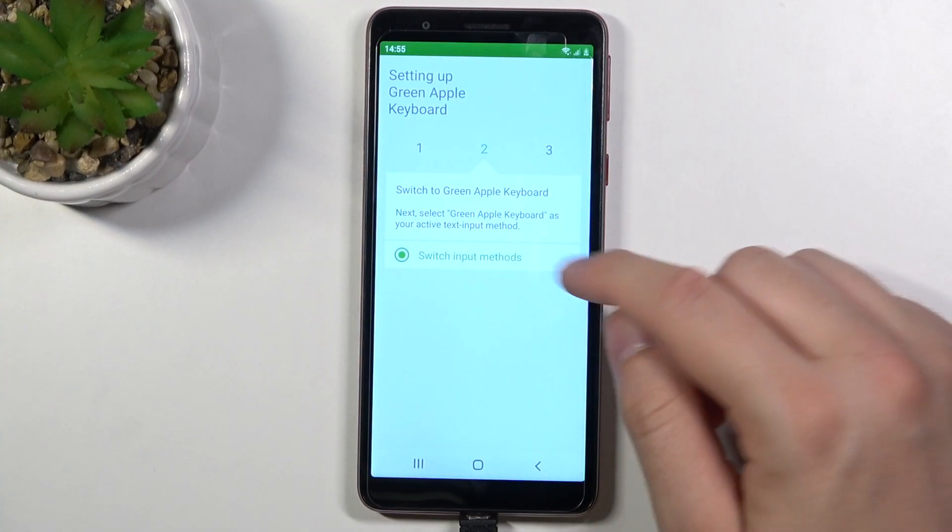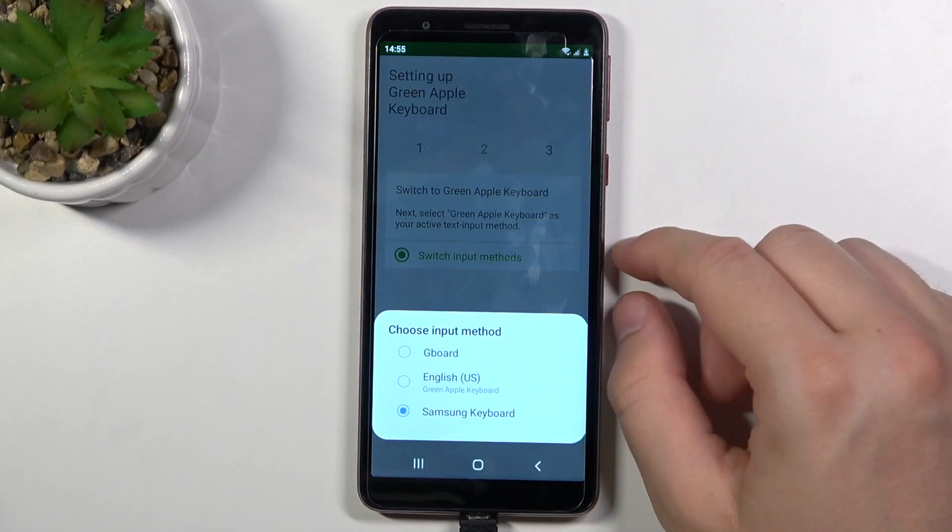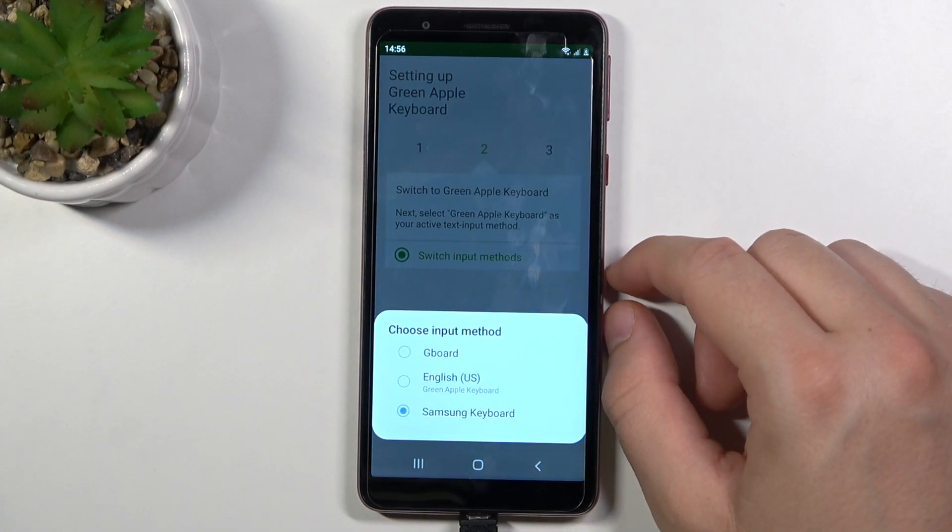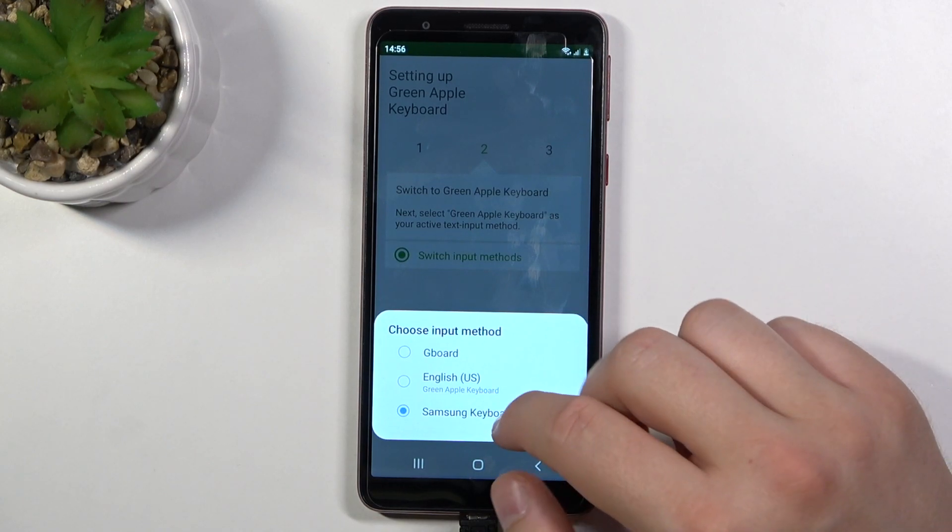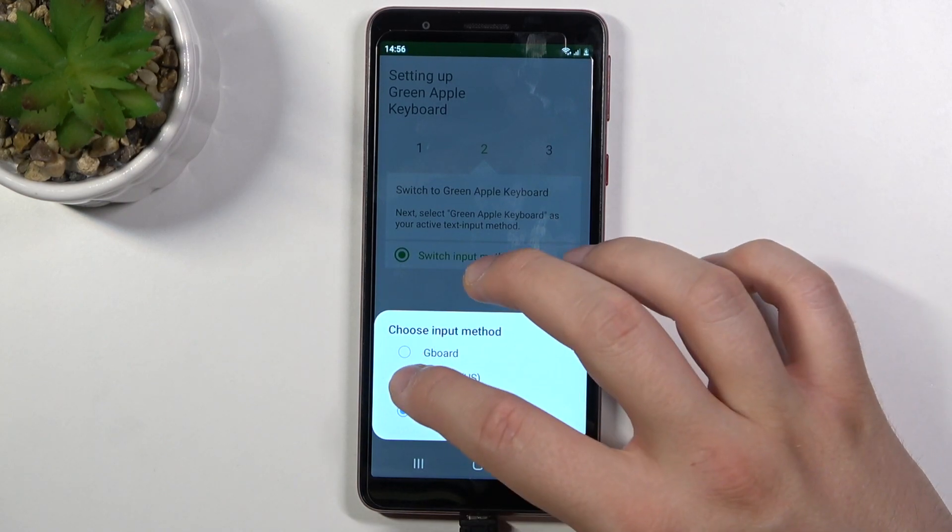Then just go back and click to switch input methods. Right now we have to switch for the English United States keyboard.